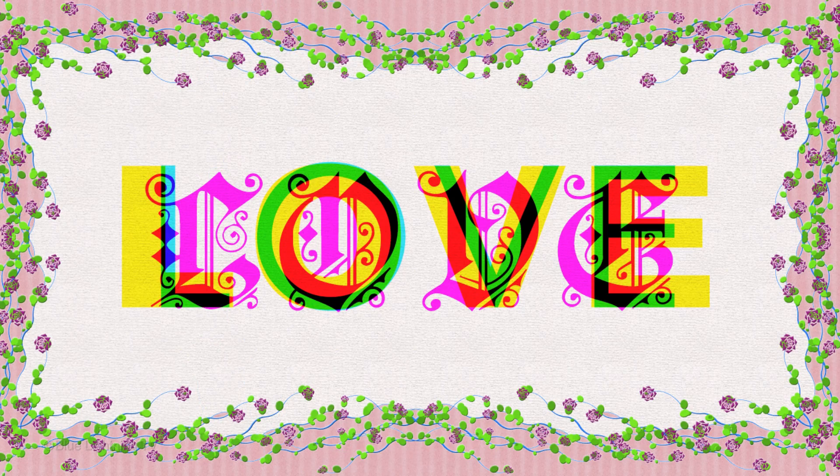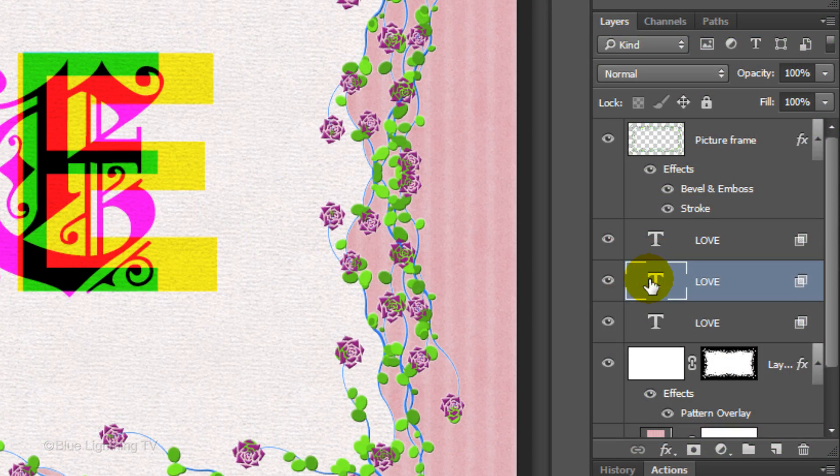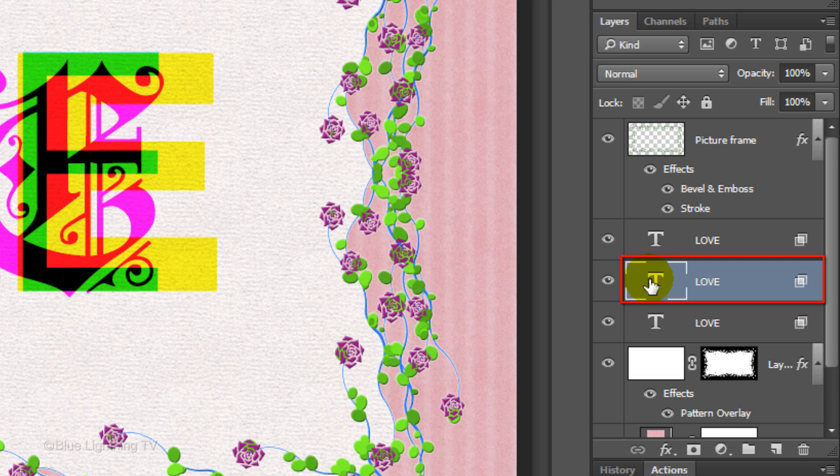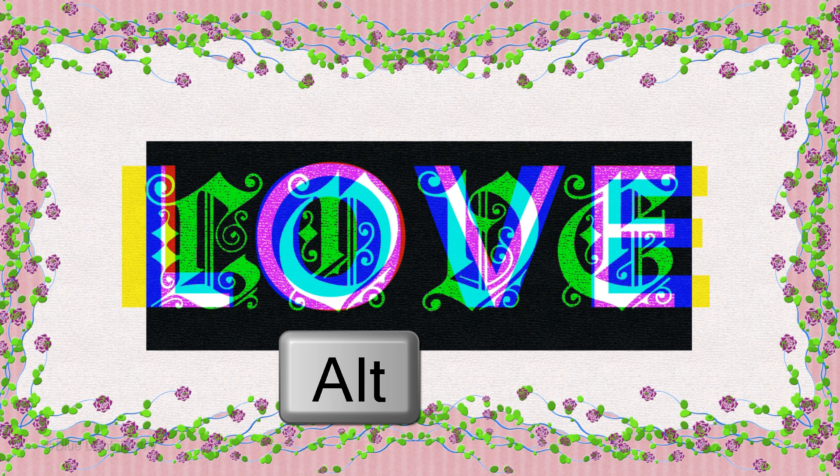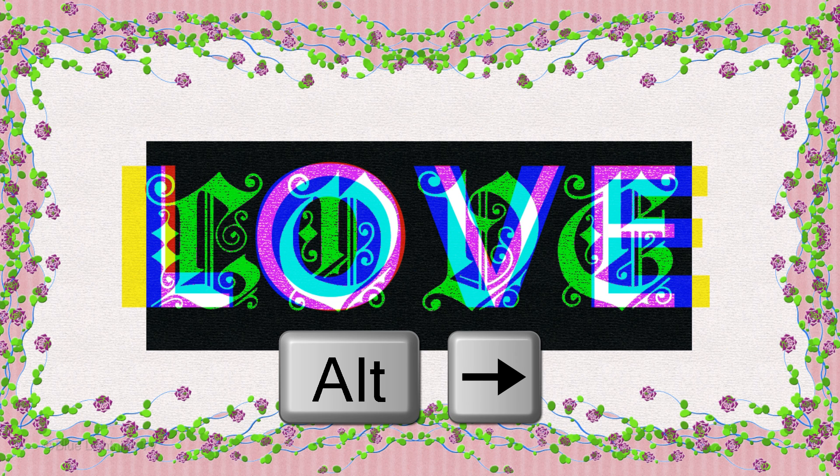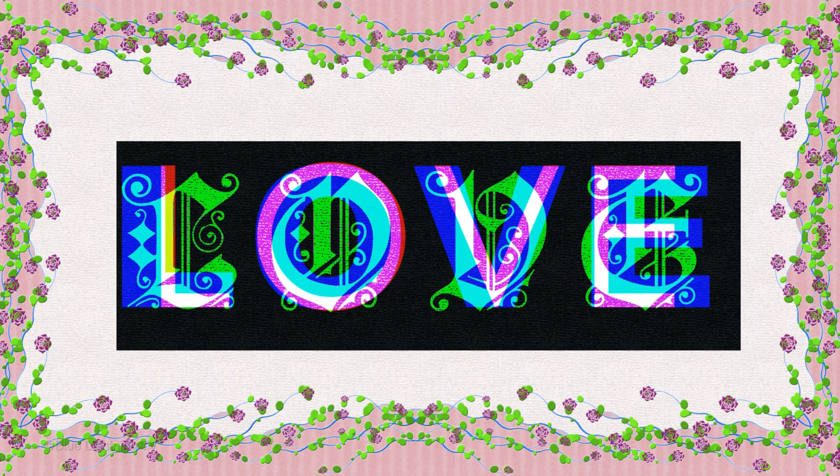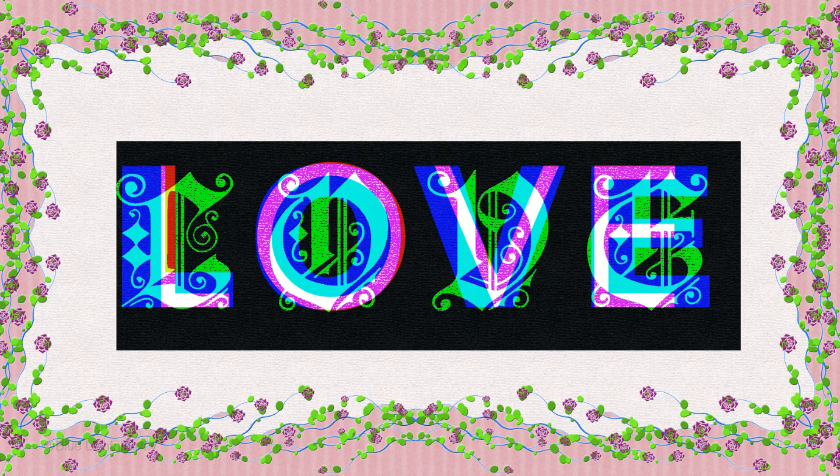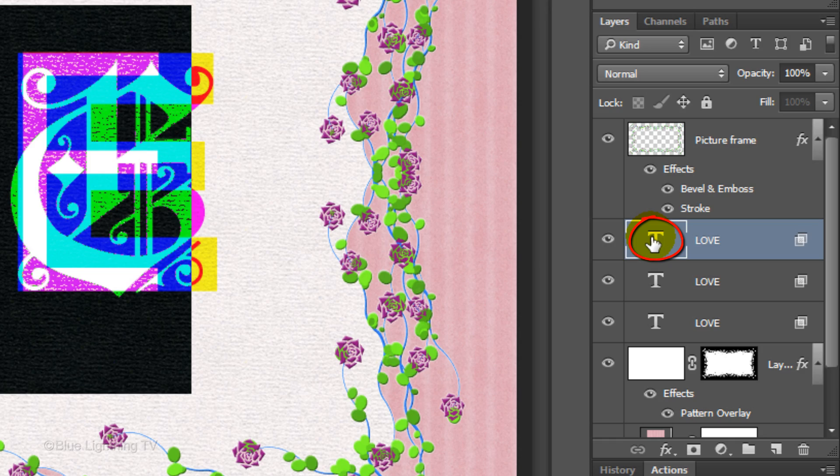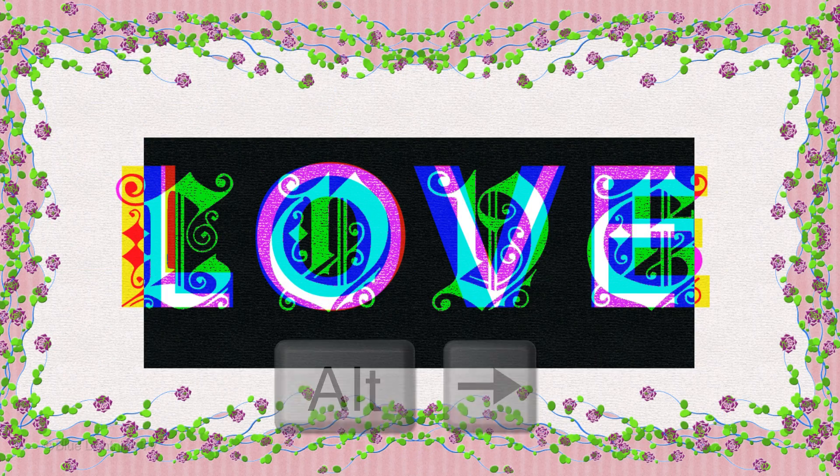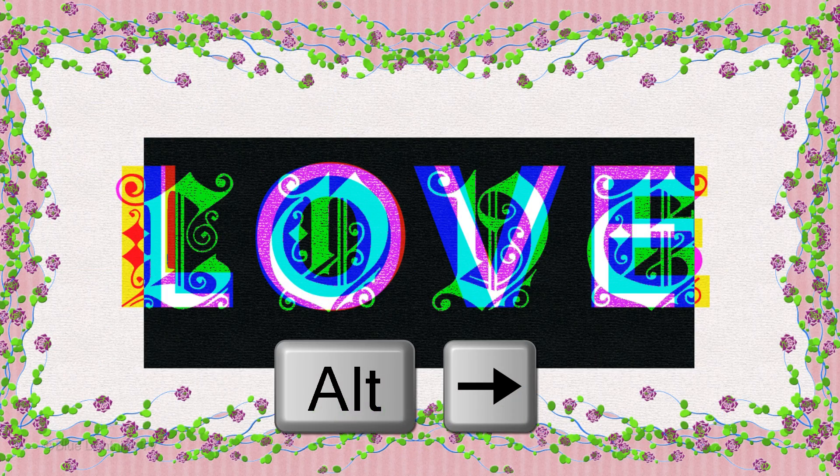I'd like to adjust the tracking of the ornate text. Since I know it's the middle text layer in my Layers panel, I'll double-click that layer to highlight the text. As before, press and hold Alt or Option as you press the left or right arrow keys on your keyboard. I'd also like to adjust the tracking of the thin font, so I'll double-click that layer to highlight it and adjust its tracking.